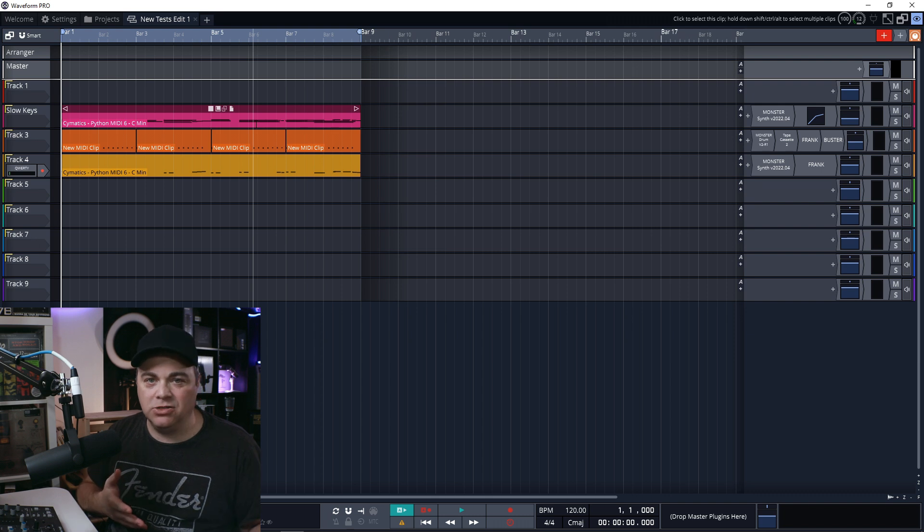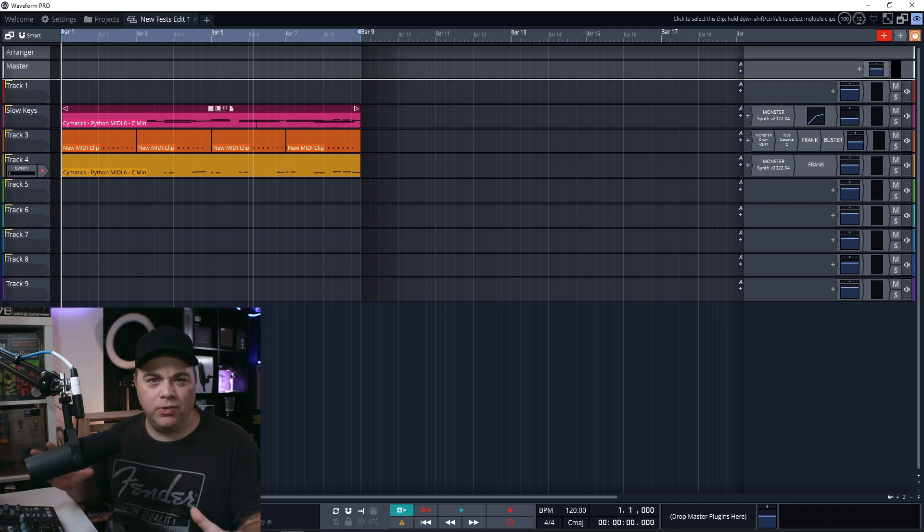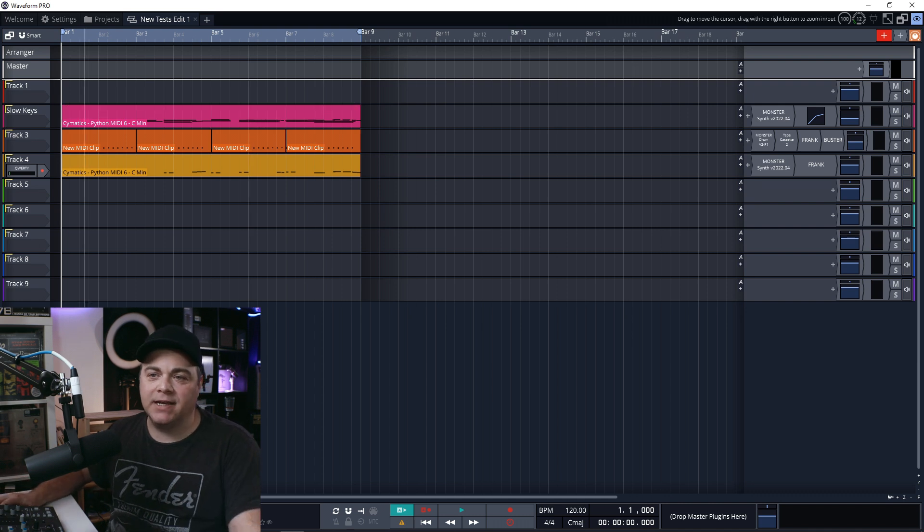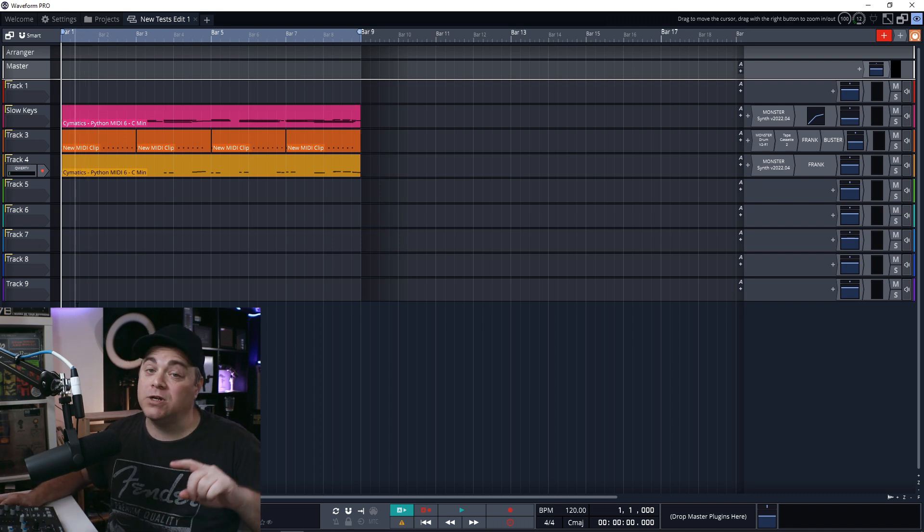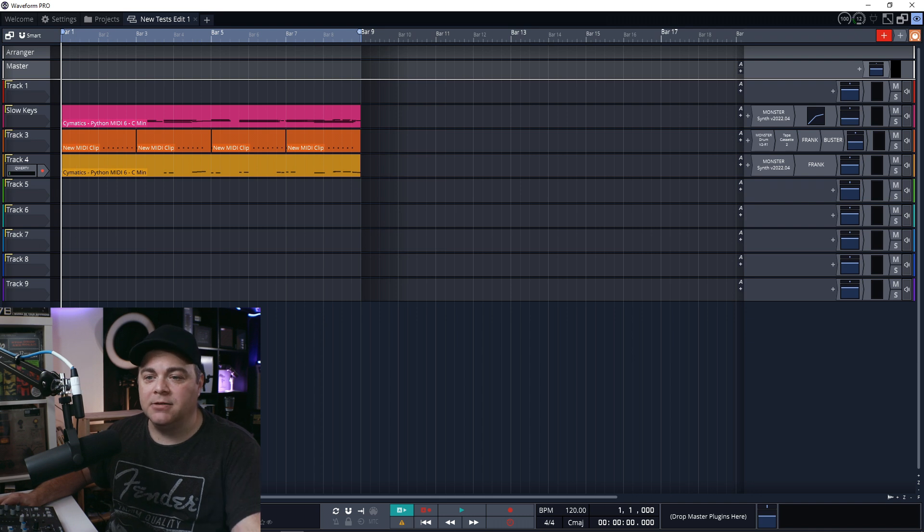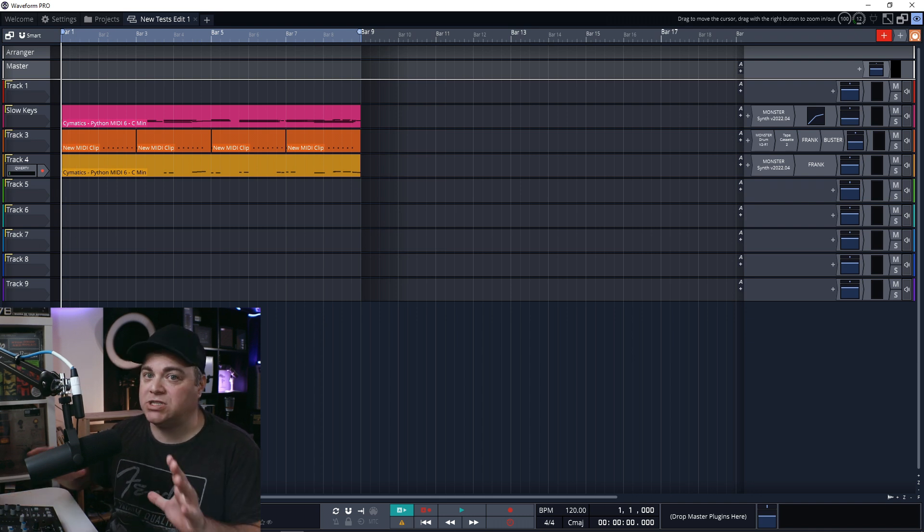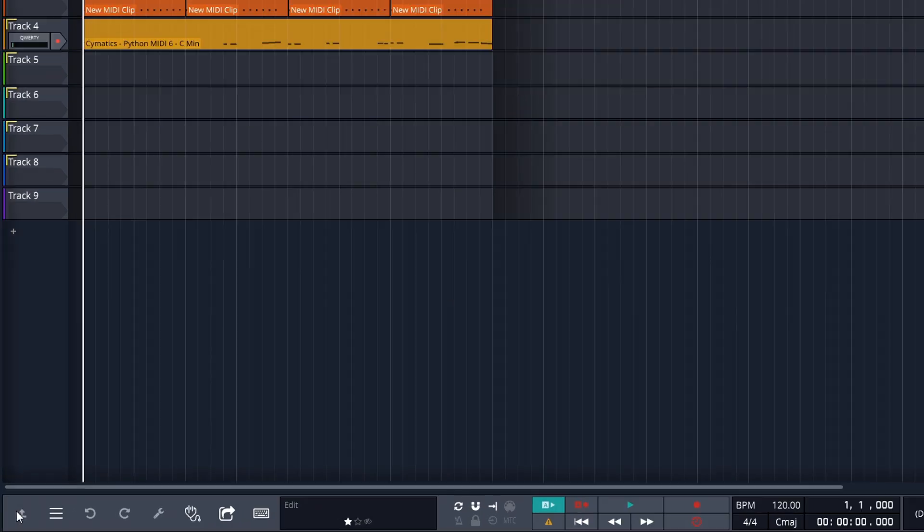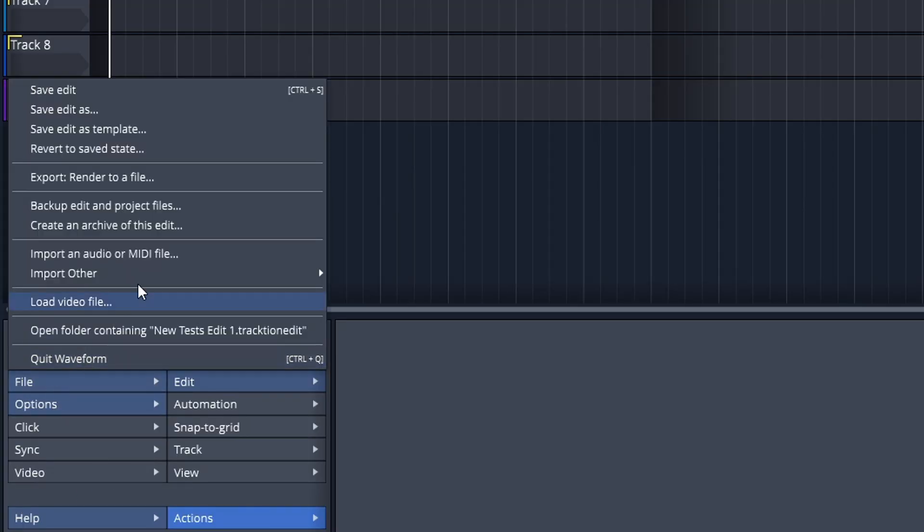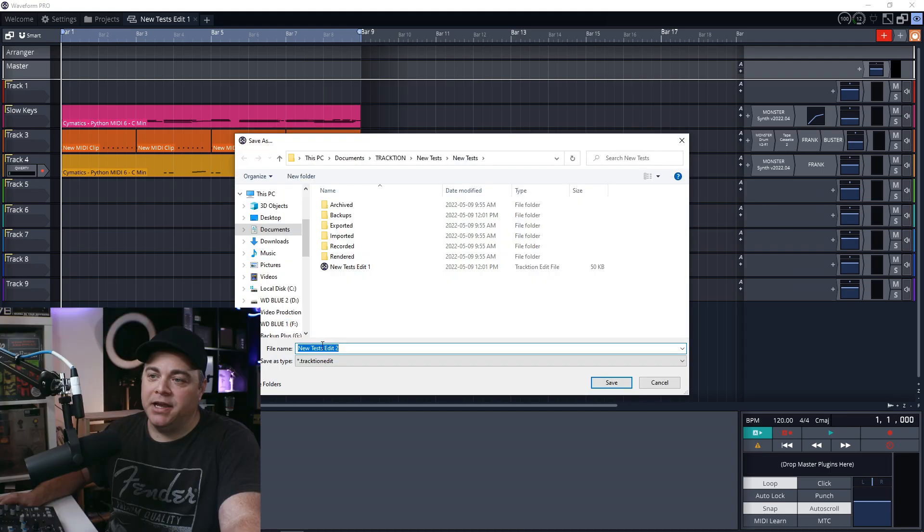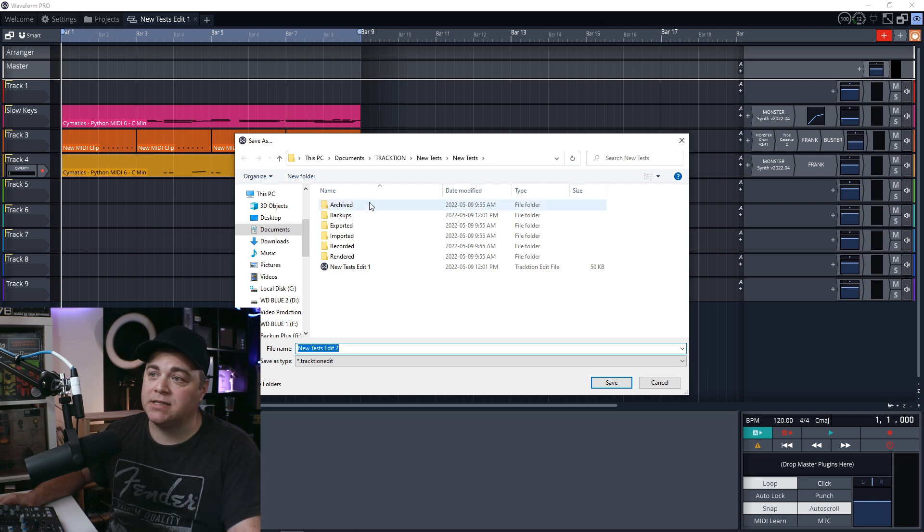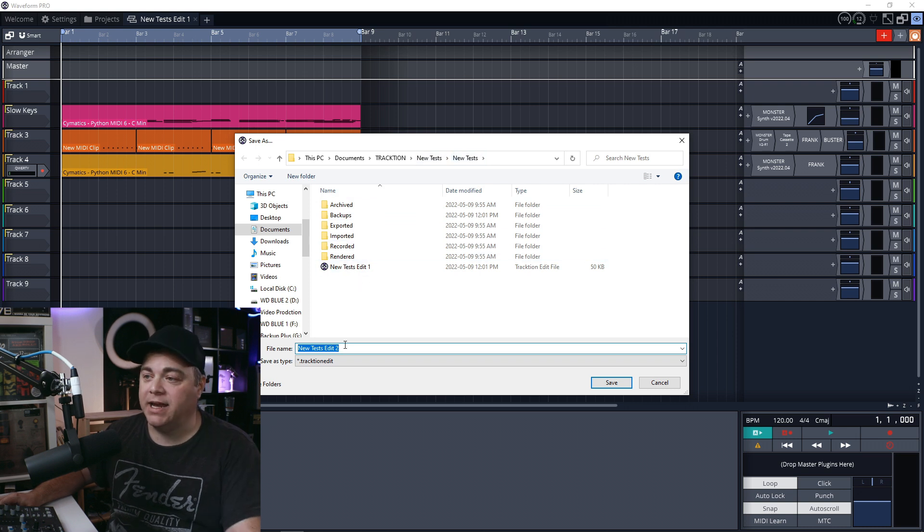And maybe you hear some things that you want to tweak. Maybe the kick drum's a little too low or the snare's too low, something like that. You want to go back and you want to tweak some things. So you go back and you tweak some things, but don't save it over top of that original edit. And what you want to do is save a new edit before you start doing all of those tweaks. So you can just go down to file, save edit as,